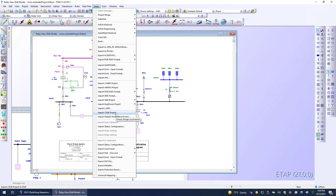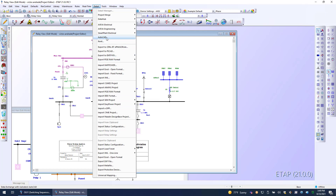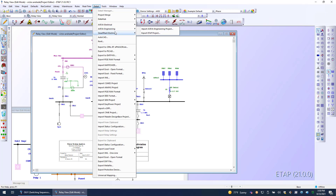The ability to import from CIMI, which requires GIS, is there, along with import from Paladin DesignBase — formerly ETSA — import from EC Power, and import from SKM. There's also the ability to import and export Revit and import from AutoCAD Electrical. For EPCs and more industrial users, Aviva Electrical, Aviva Engineering, as well as Smartplan Electrical are supported.